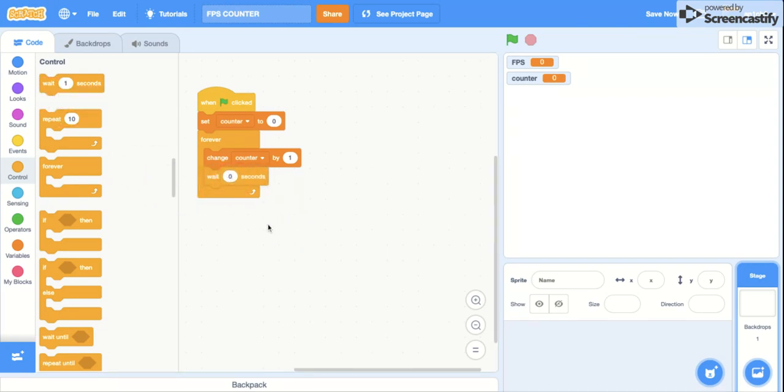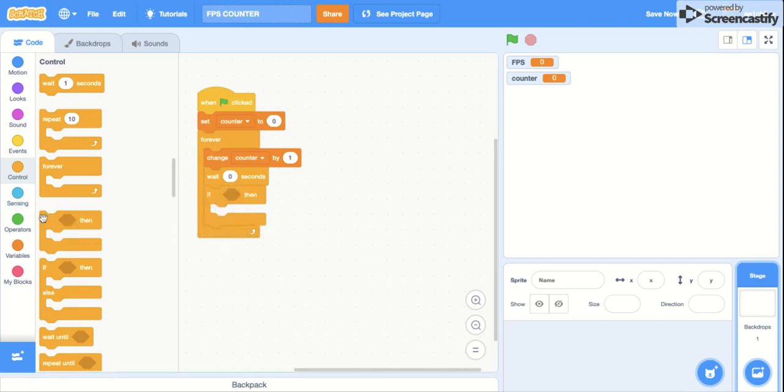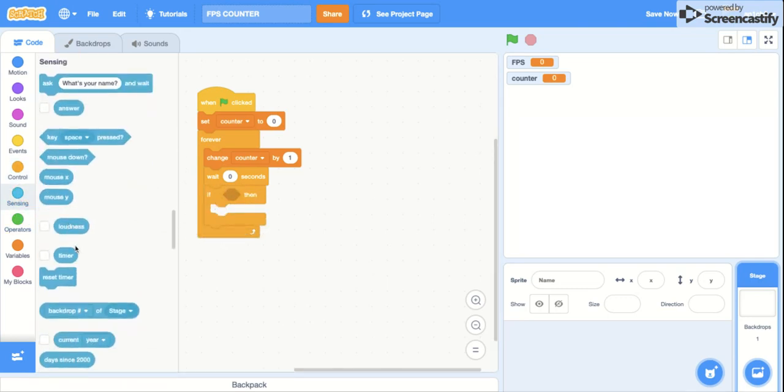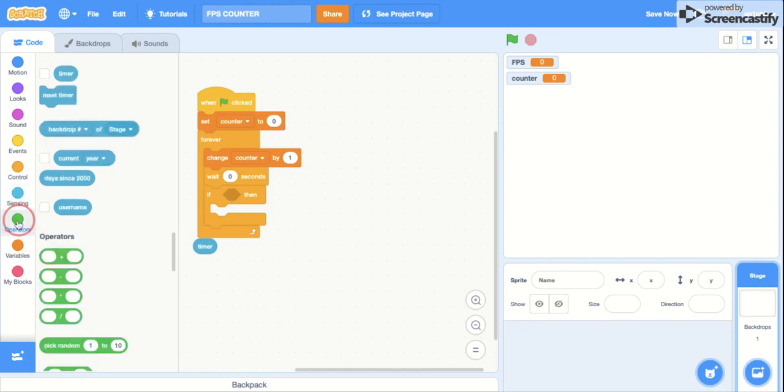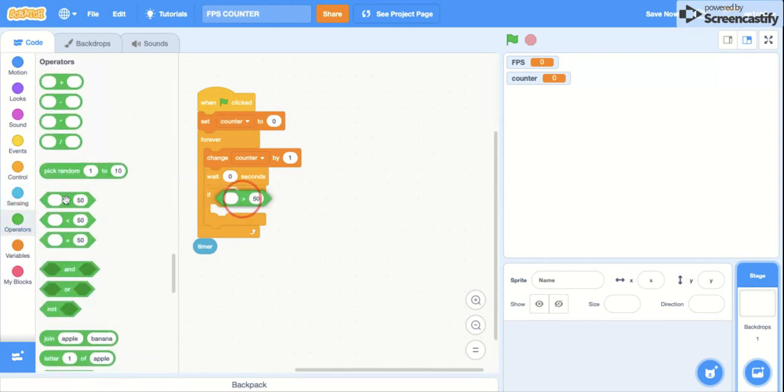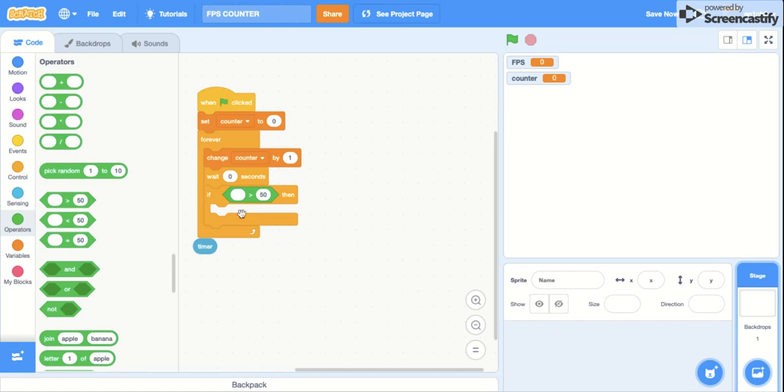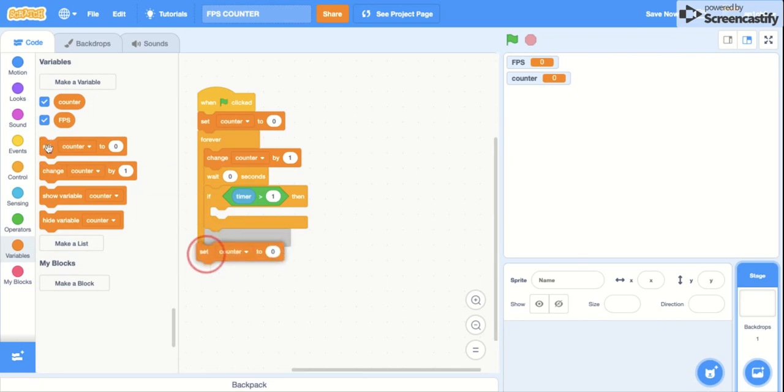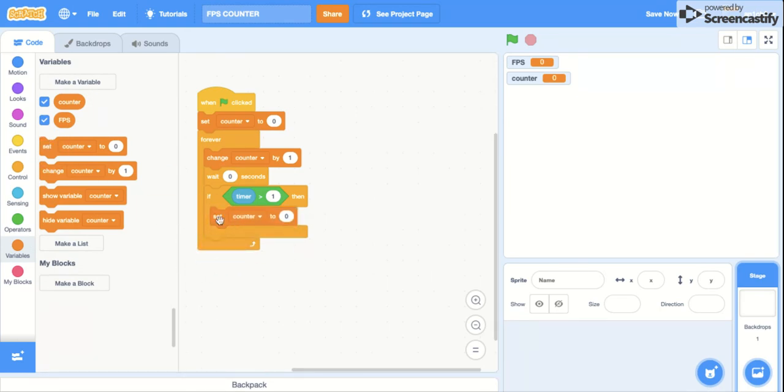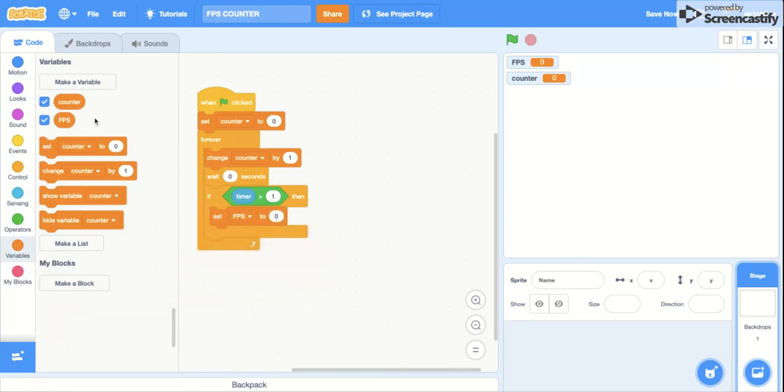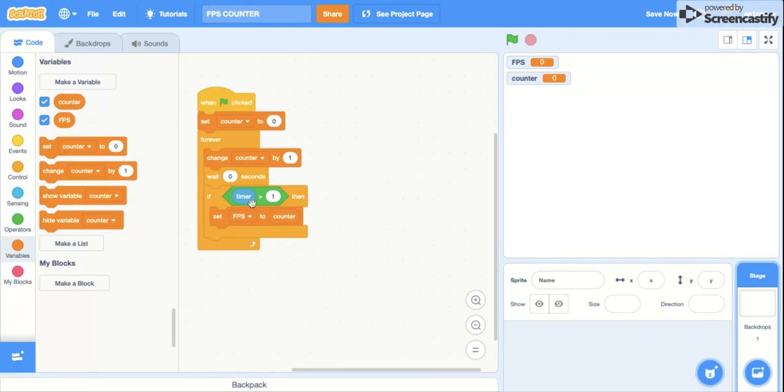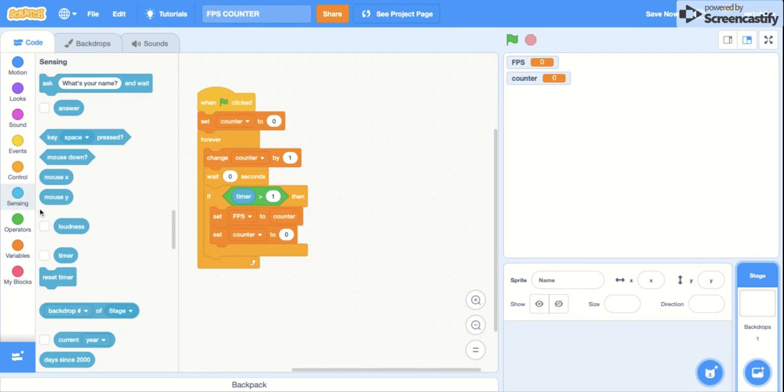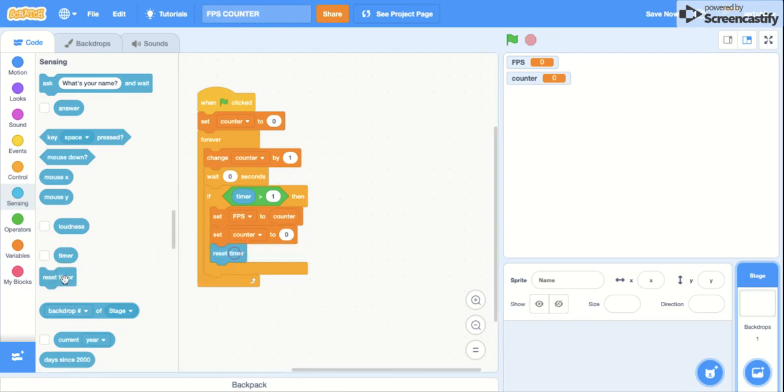Then if timer is larger than one, set FPS to counter and also set counter back to zero, and then finally reset the timer. And literally that's it.